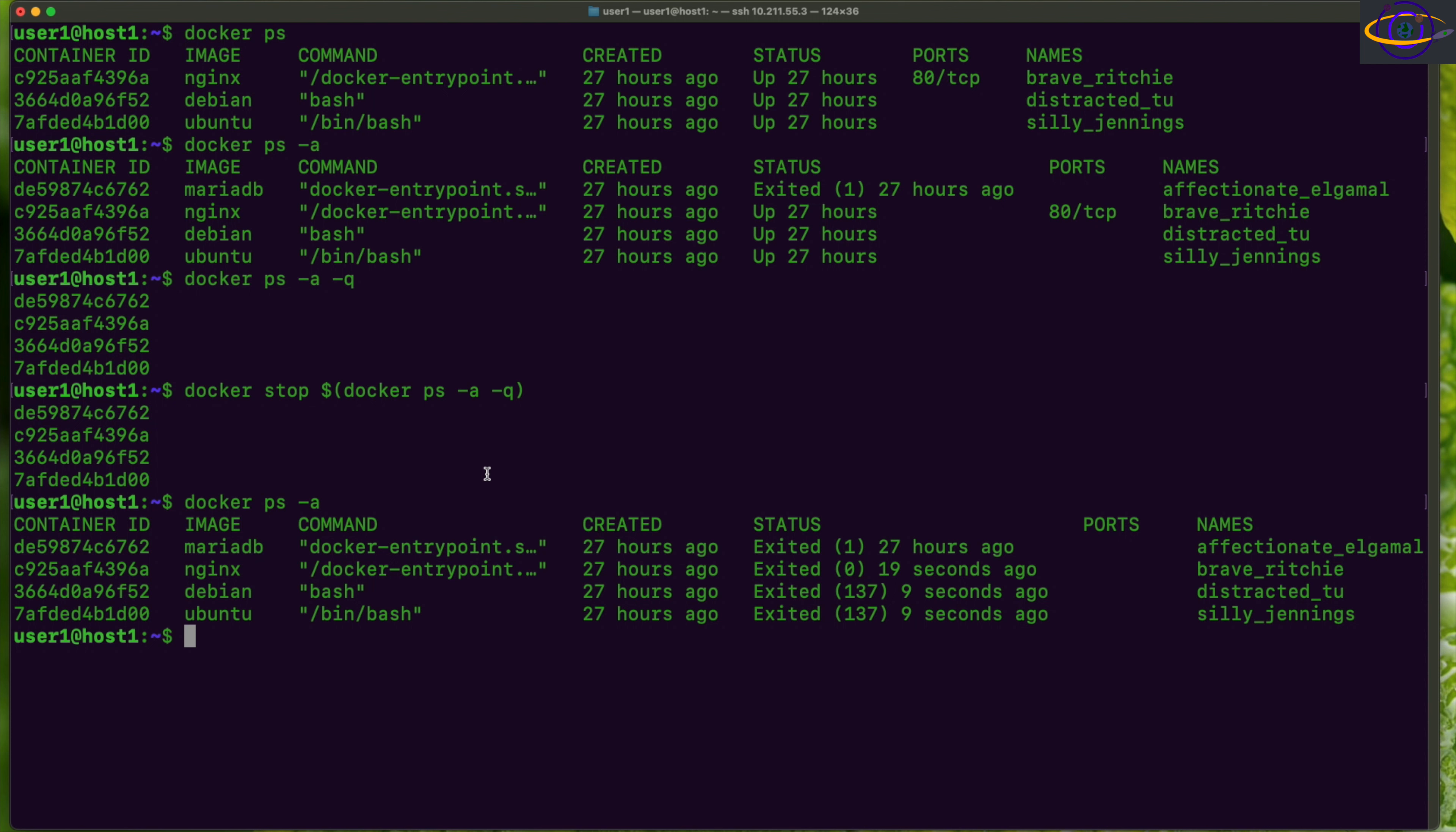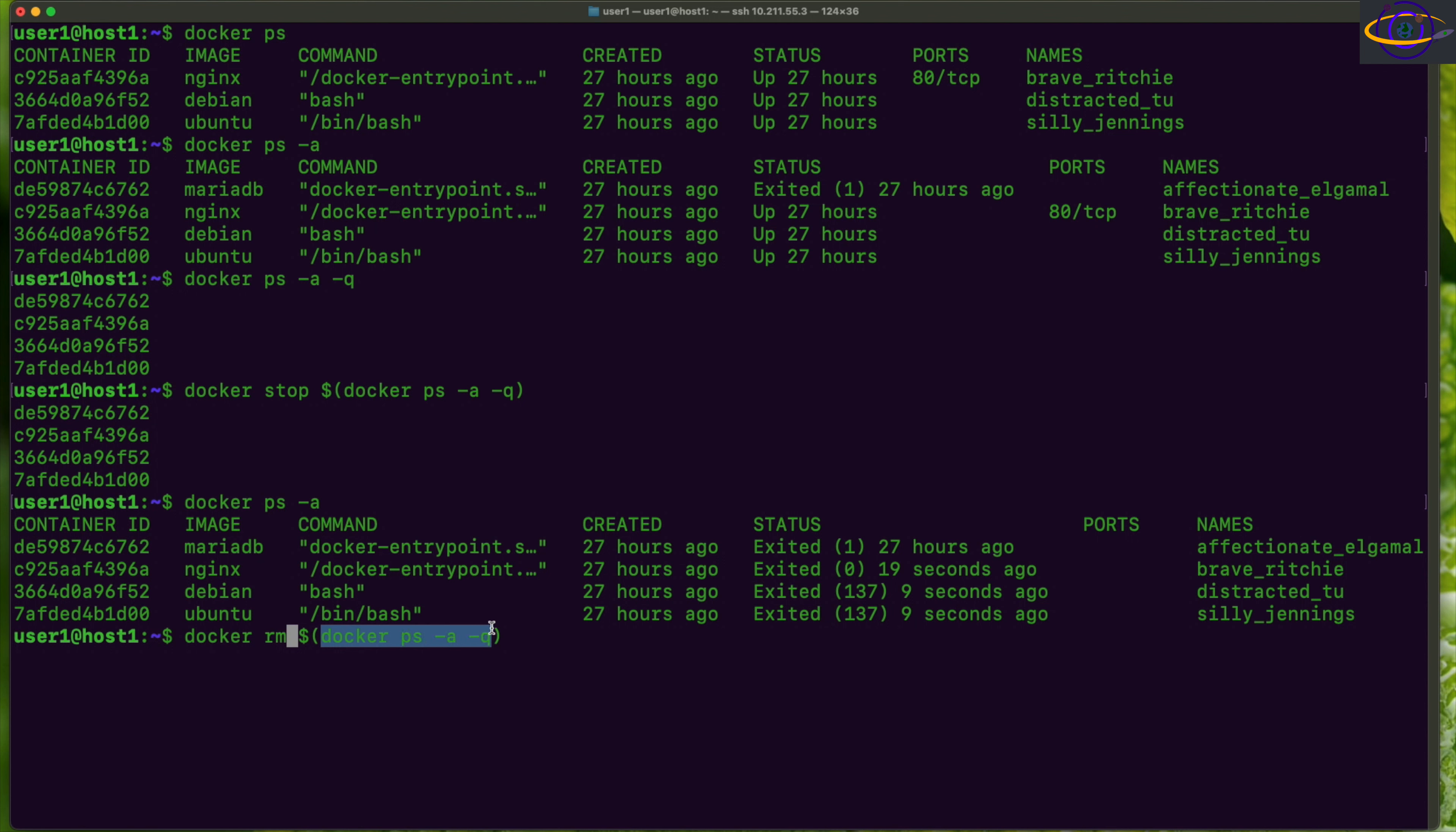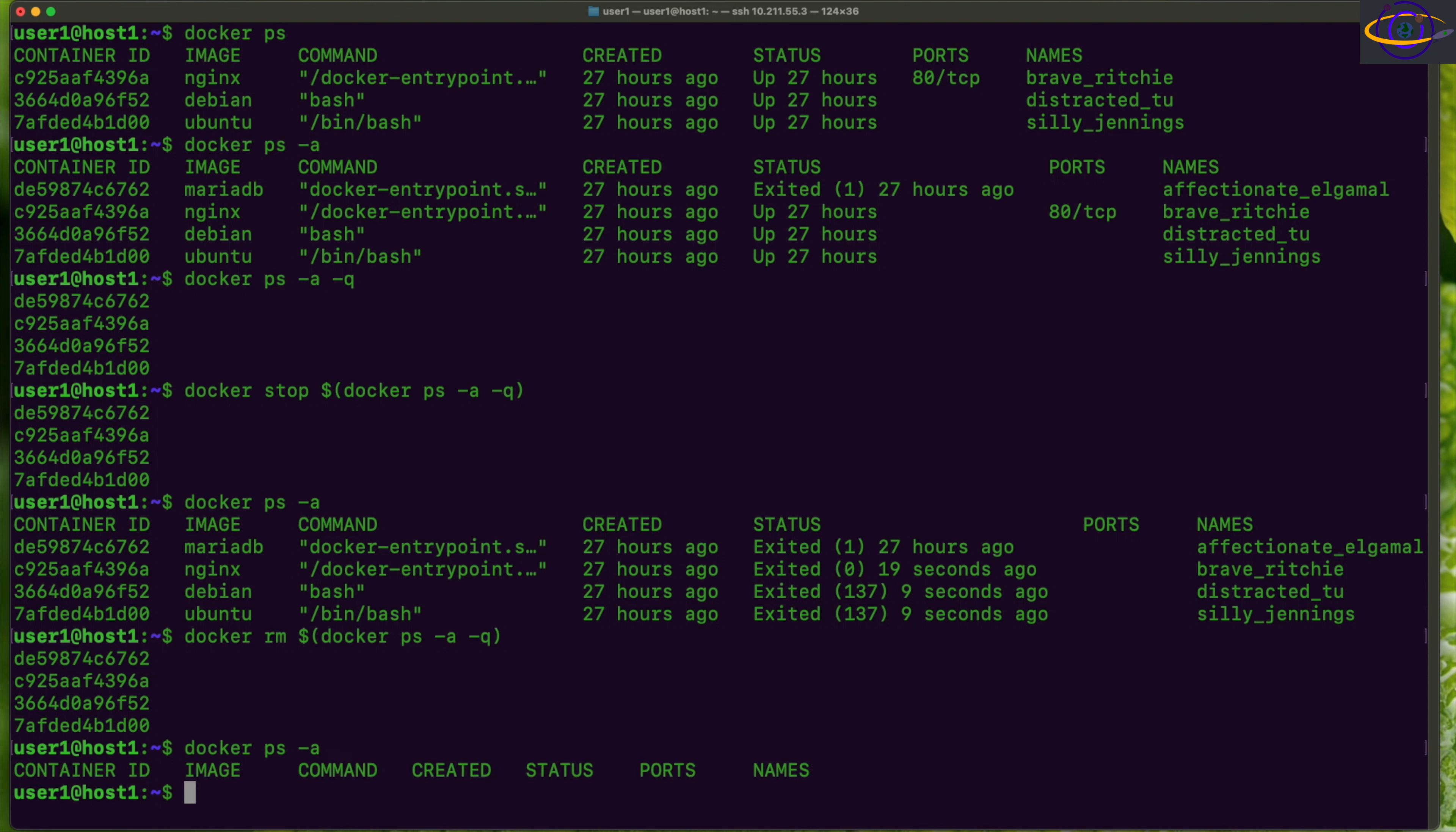Now what if you want to remove these containers once they're stopped? You basically do the same command, but instead of stop you can say docker rm. So docker rm—you're going to pass that list of container IDs. Run that and it very quickly came back. Now let's see what it did—did it actually remove them? Docker ps -a—all containers have been removed, even the stopped containers. Basically everything is removed from the system.